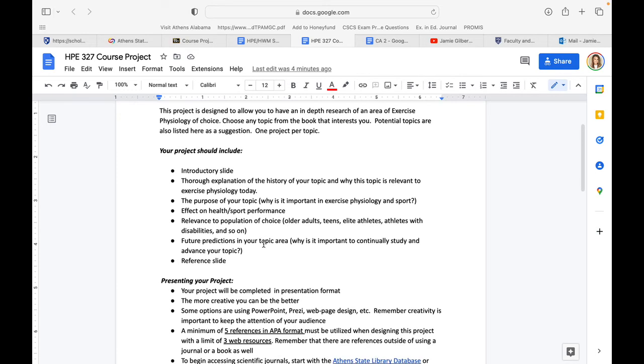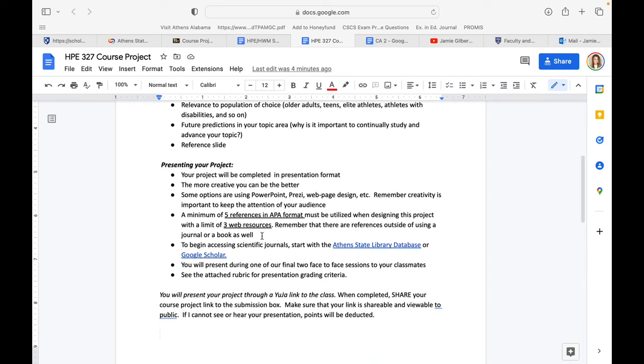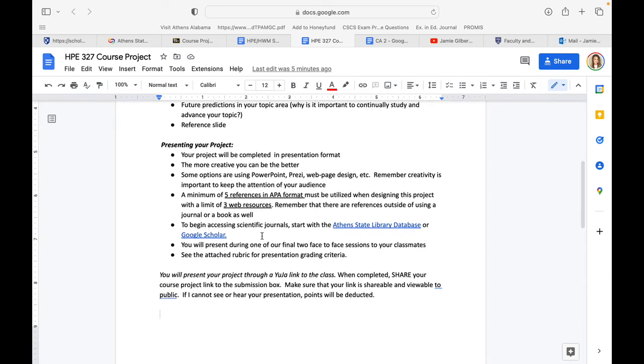This is an example of forward thinking and why it's important to continue studying some of these areas. In that case, concussions wouldn't be your topic—it would be the physiology of what might lead to a concussion as a result of poor sport performance or inadequate performance. You also need a reference slide.